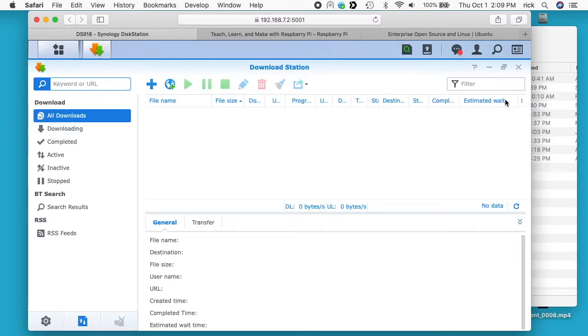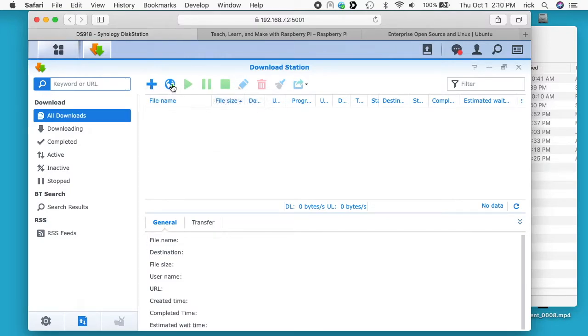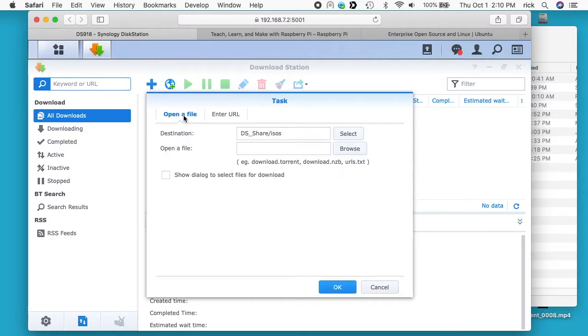So we have the Download Station up. We need to feed this a URL to download the ISO file. If we go to this little icon menu here, we have a plus and a little earth with a plus, and you can click on either one of these. This will give you either the open a file option or the enter URL option. Plus is open a file, the earth is enter URL.